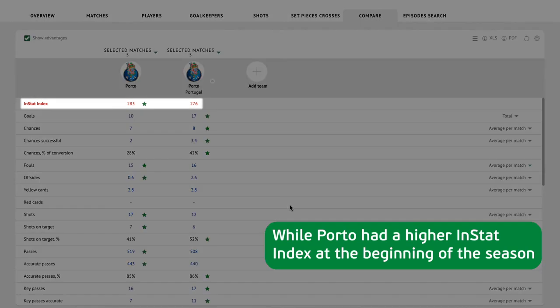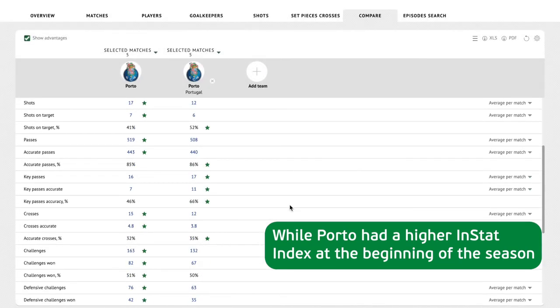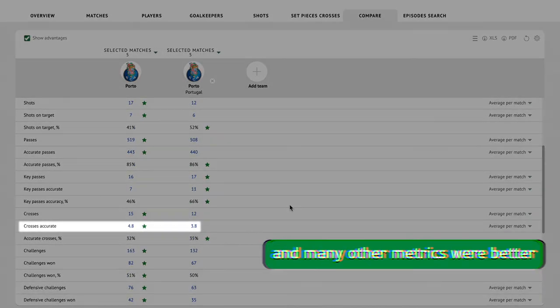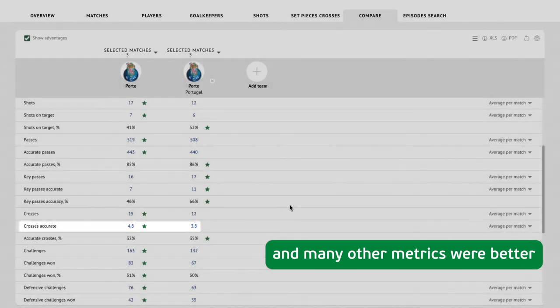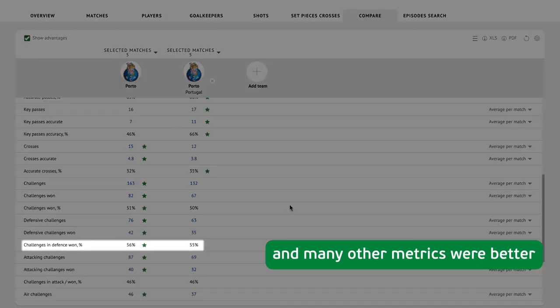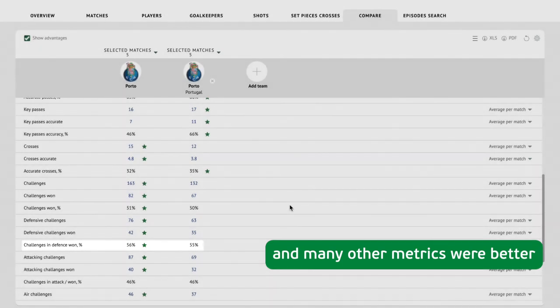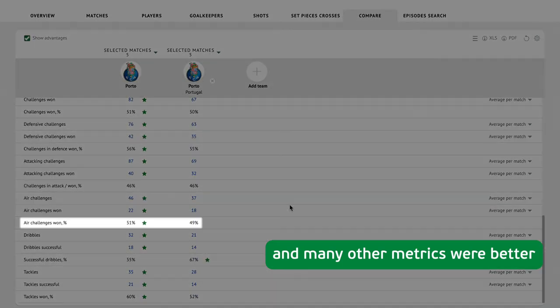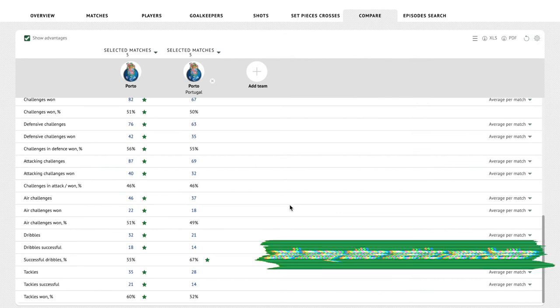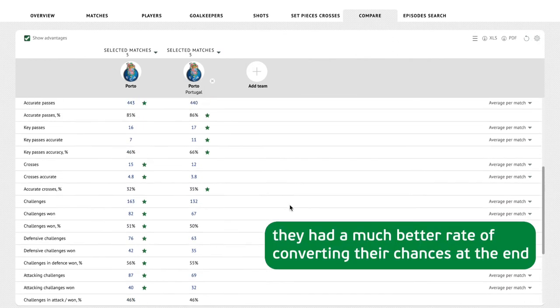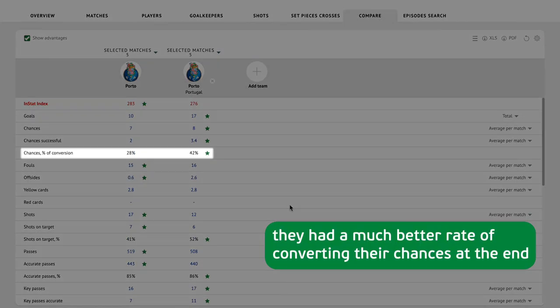While Porto had a higher InStat index at the beginning of the season and many other metrics were better, they had a much better rate of converting their chances at the end.